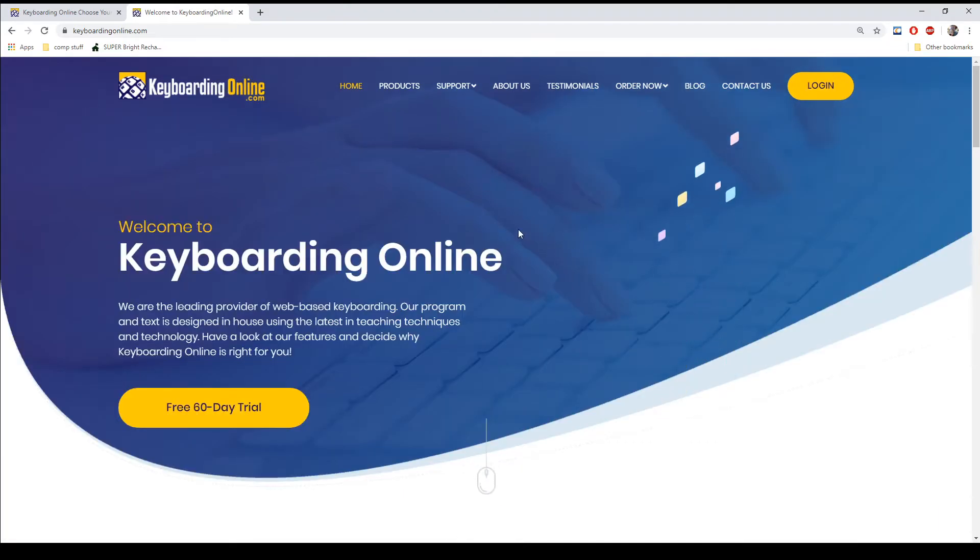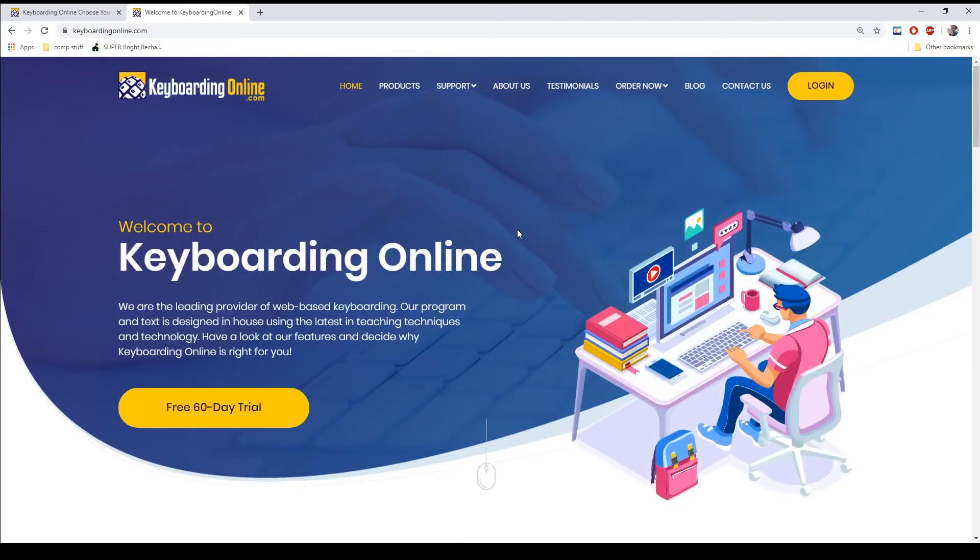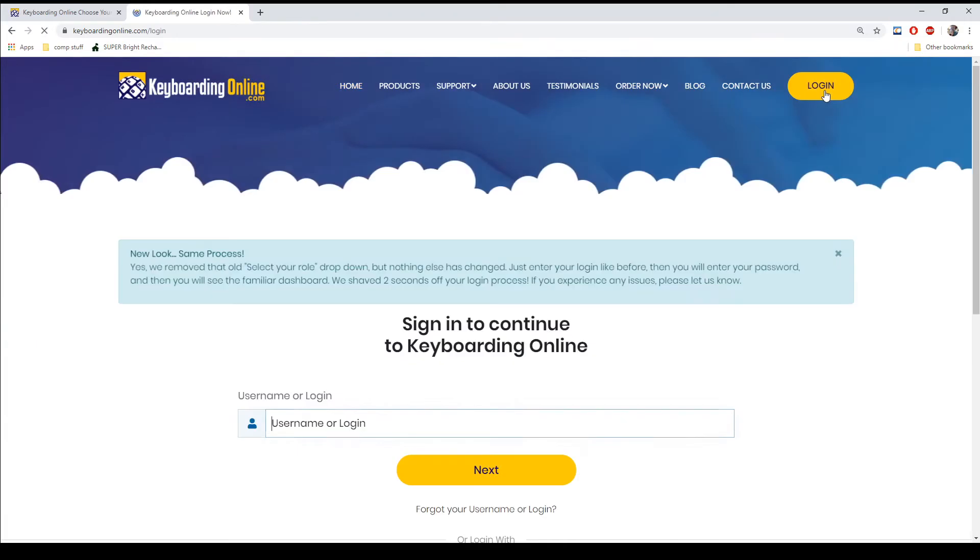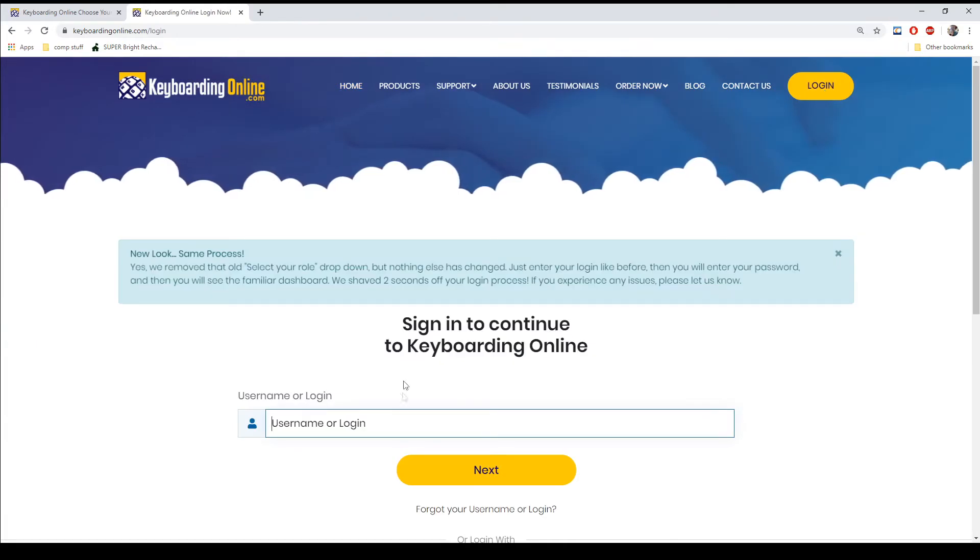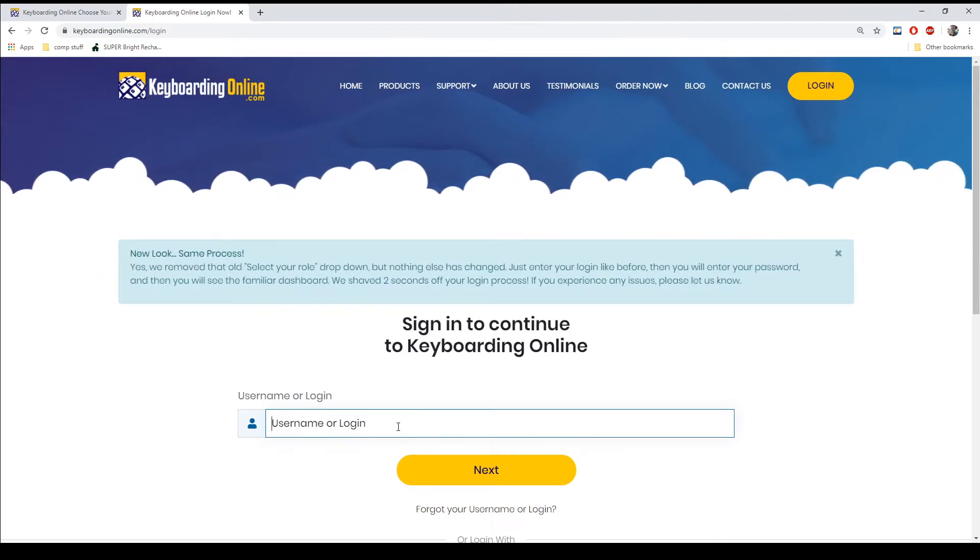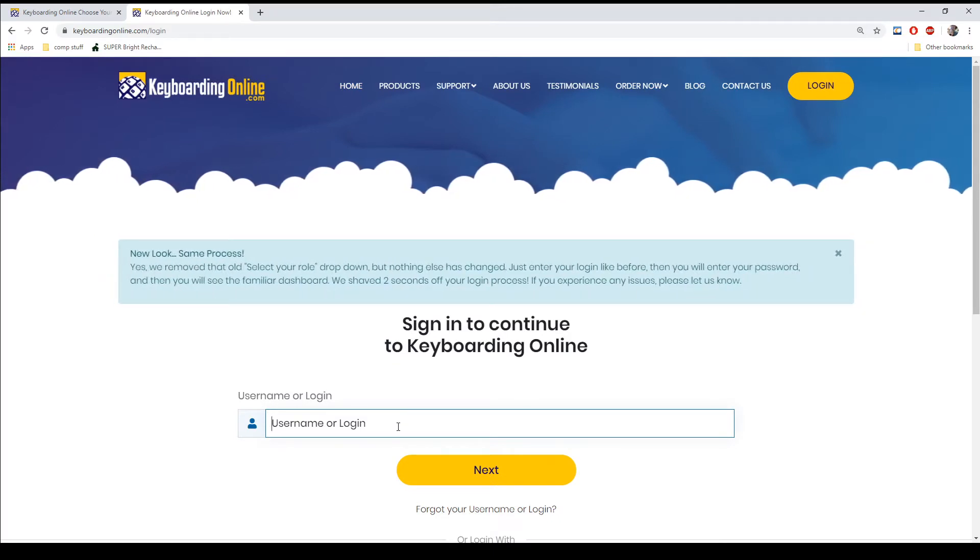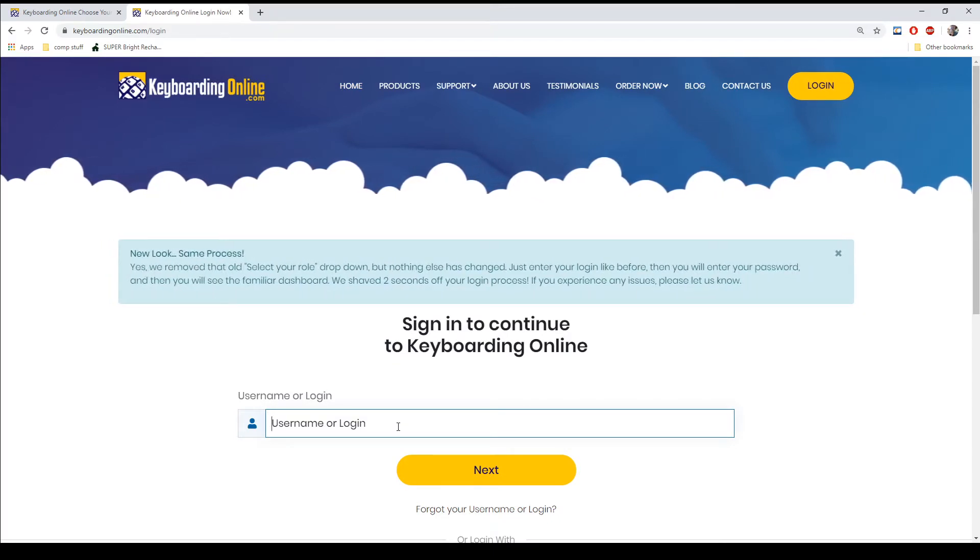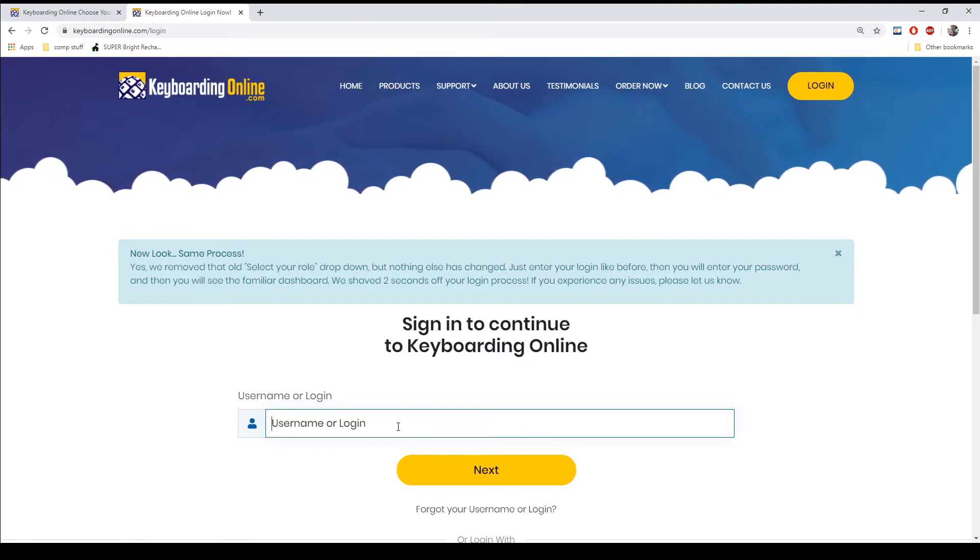So when you're on our homepage, you're going to click on login and enter either your email or your username which is assigned to you by your instructor.